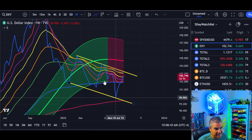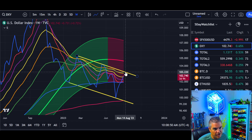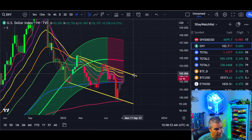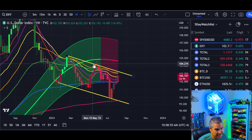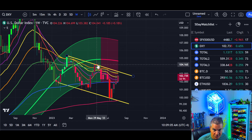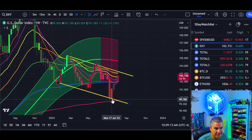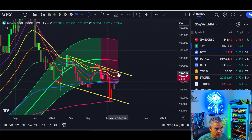If the DXY moves any higher, we'd need a reversal around just above 103. Two touch points is the minimum for a valid trend line — 20 touch points would be much stronger. So two touch points is the bare minimum and that's what we have so far. Don't read more into it than that.